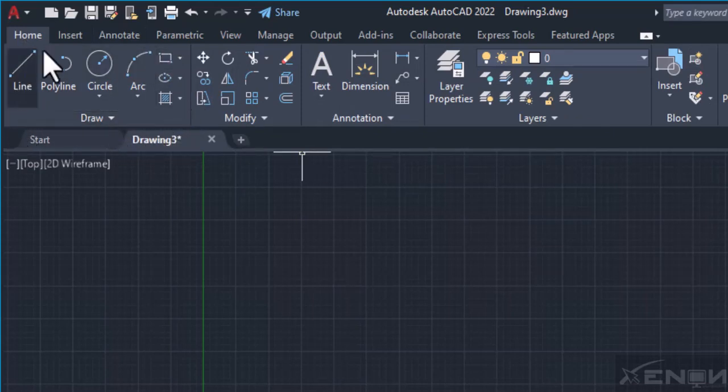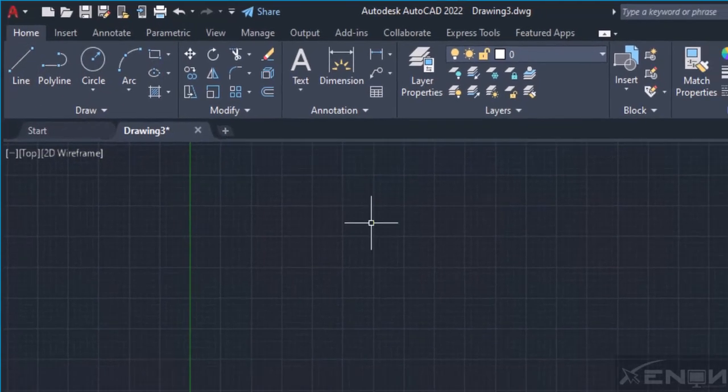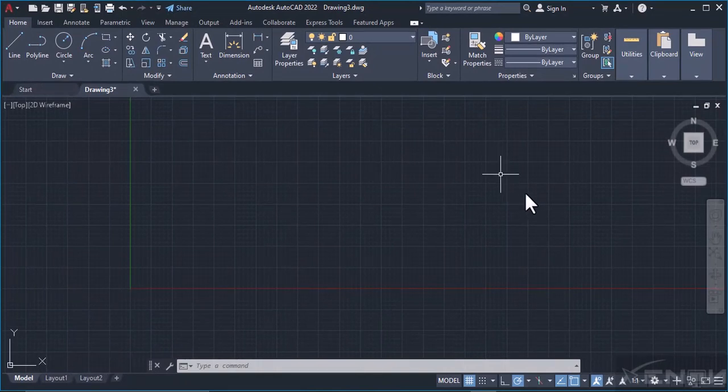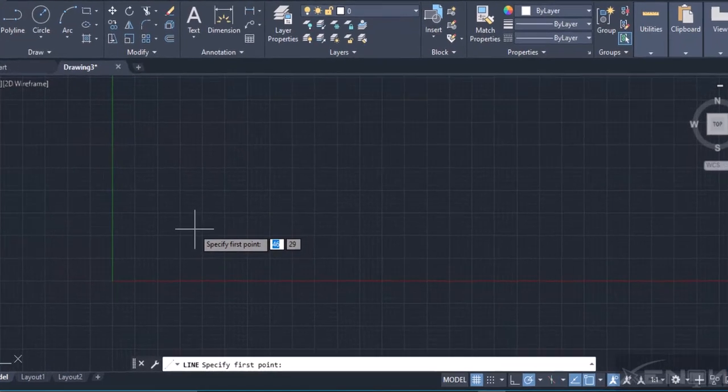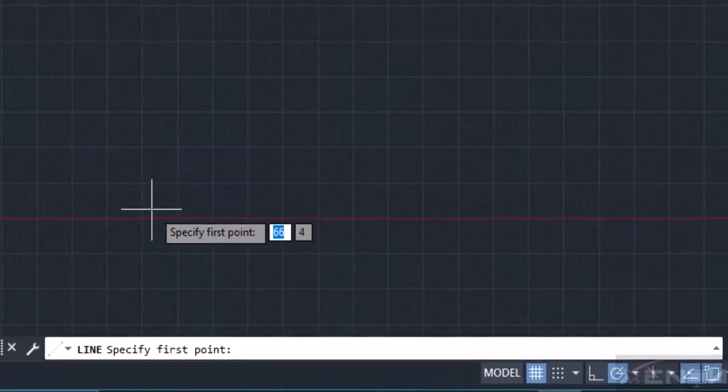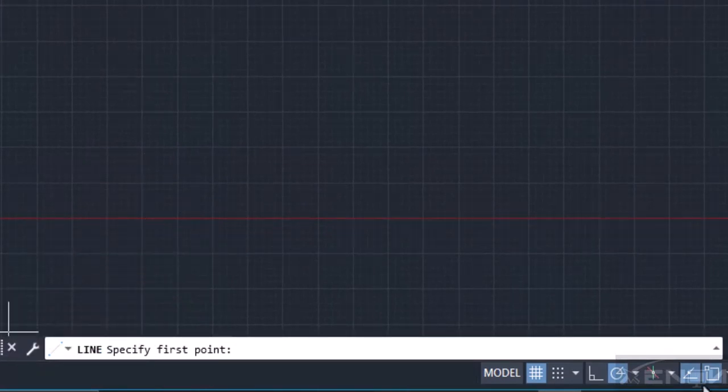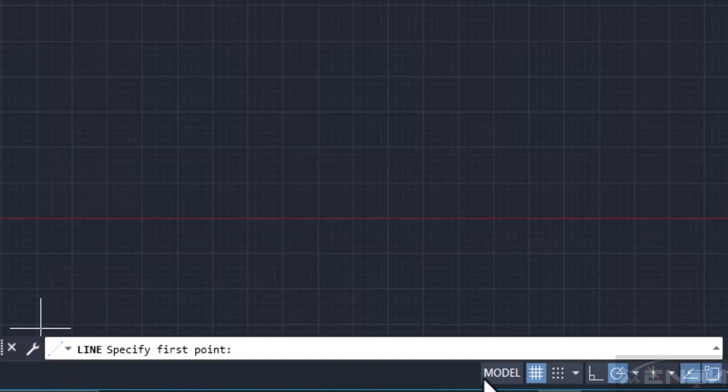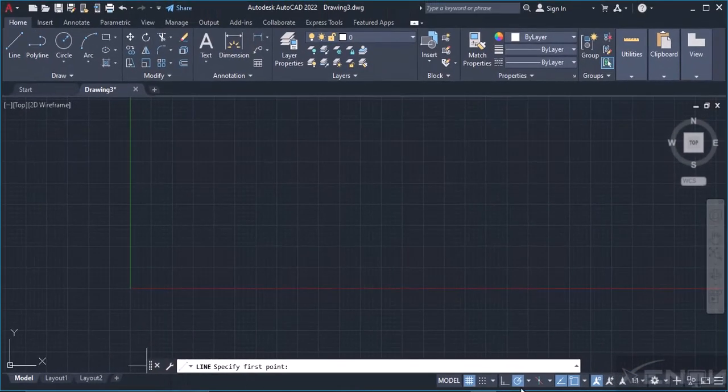Under the Home tab we have the Draw tab. I want us to focus on this today. In the Draw tab we have the Line command. We want to draw a line. How do we draw a line? Simply grab the line command by clicking it.